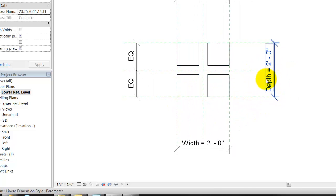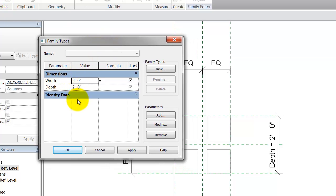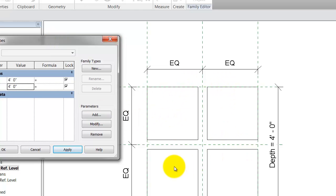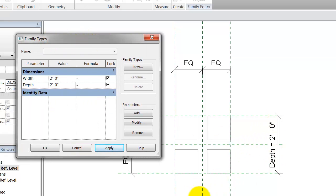What does depth mean? This is a two-foot depth. If I go to my family types, depth is two feet. If I say I want it to be four by four and hit apply, you can see the columns have gotten a lot bigger. Go back to two by two — that's how you control it with a variable parameter.